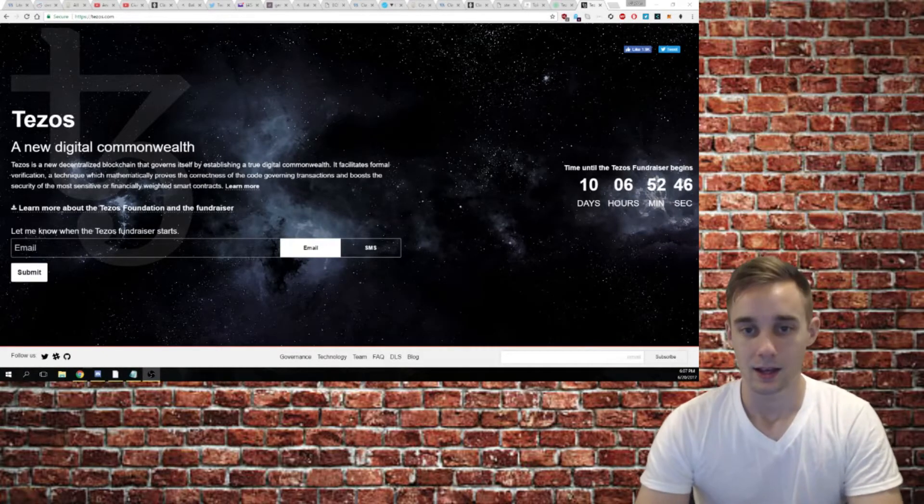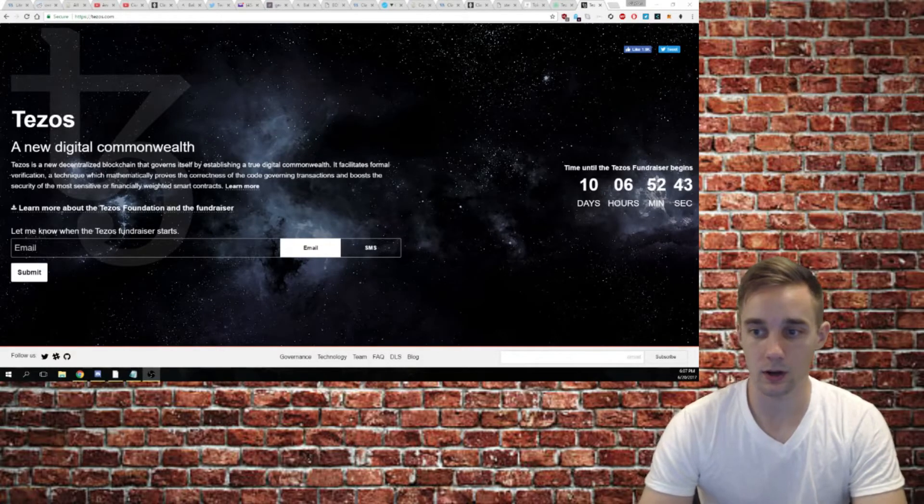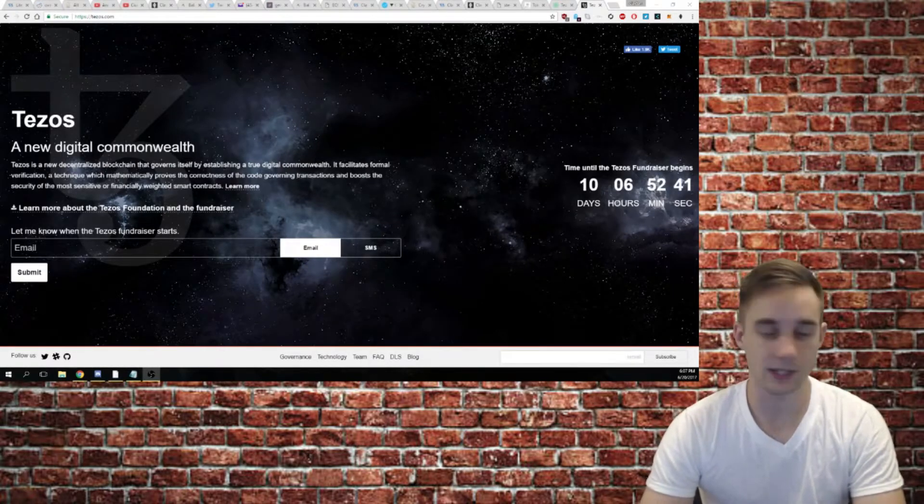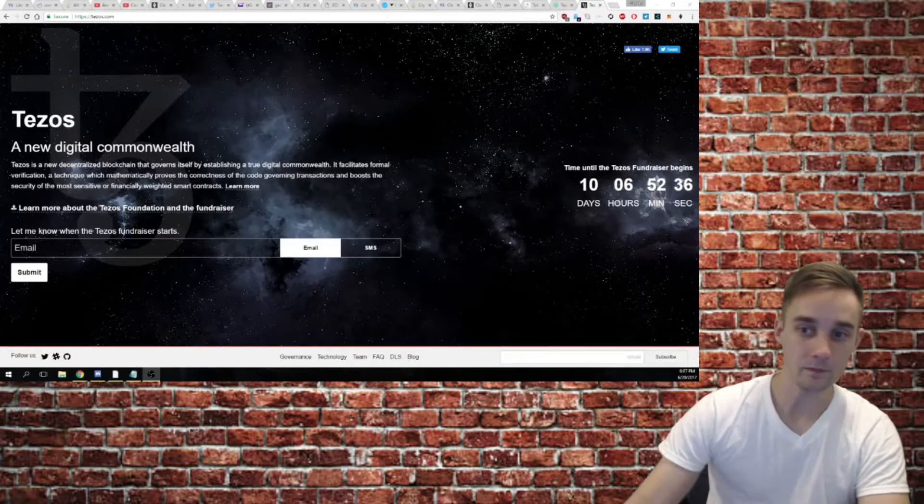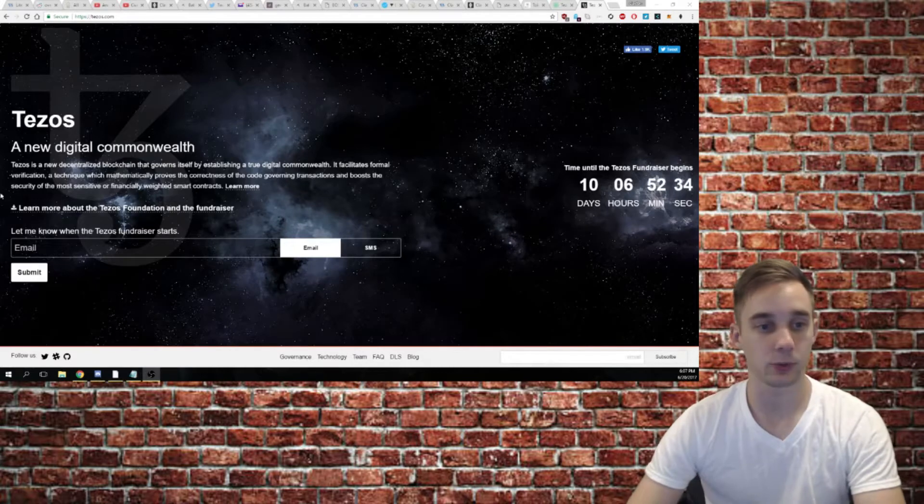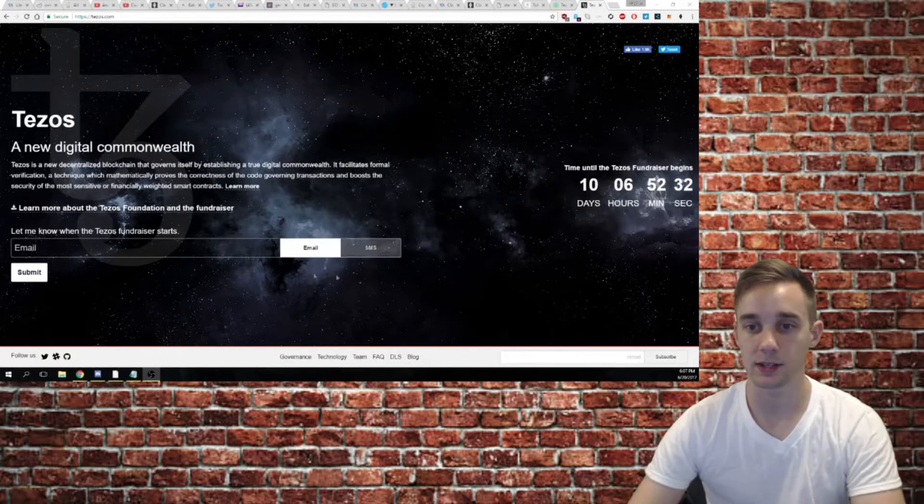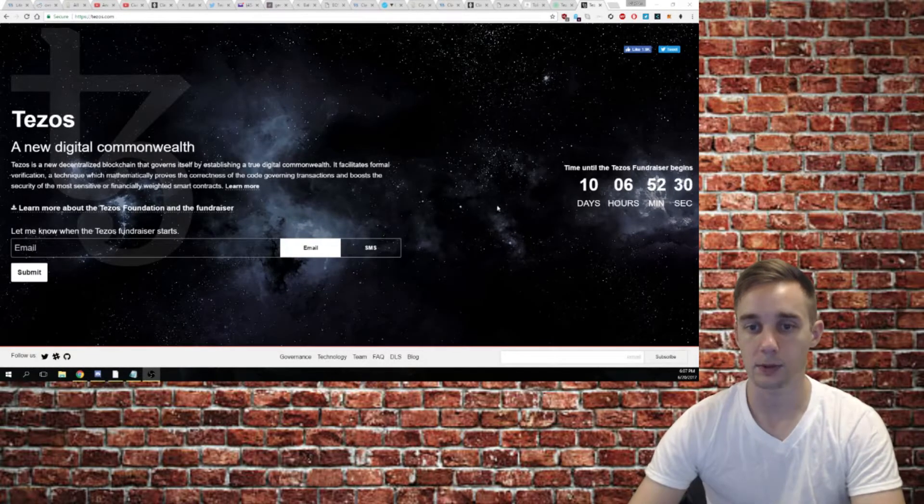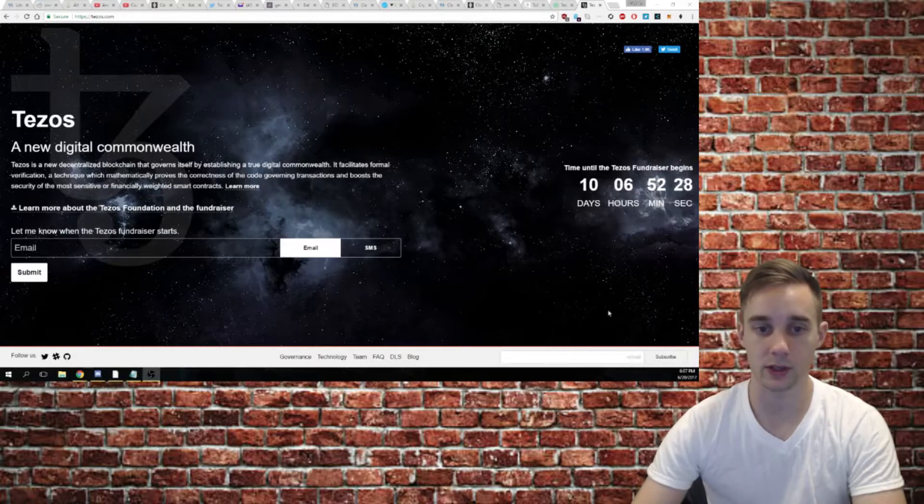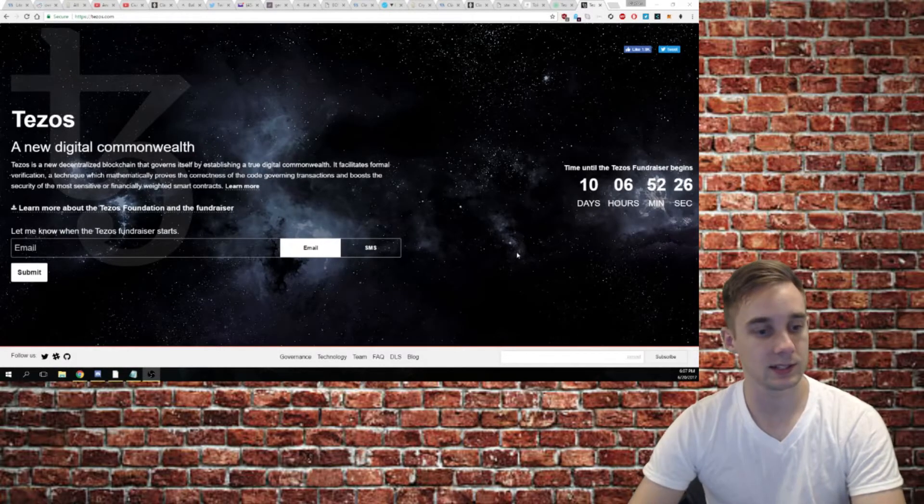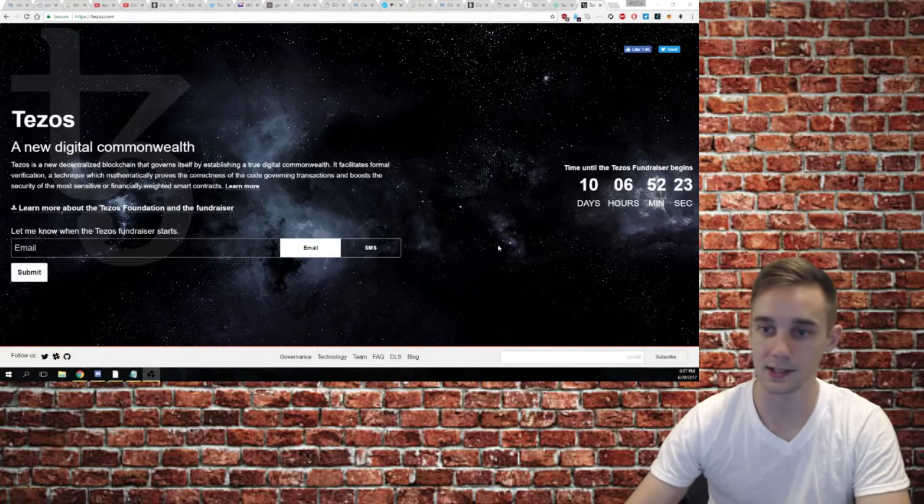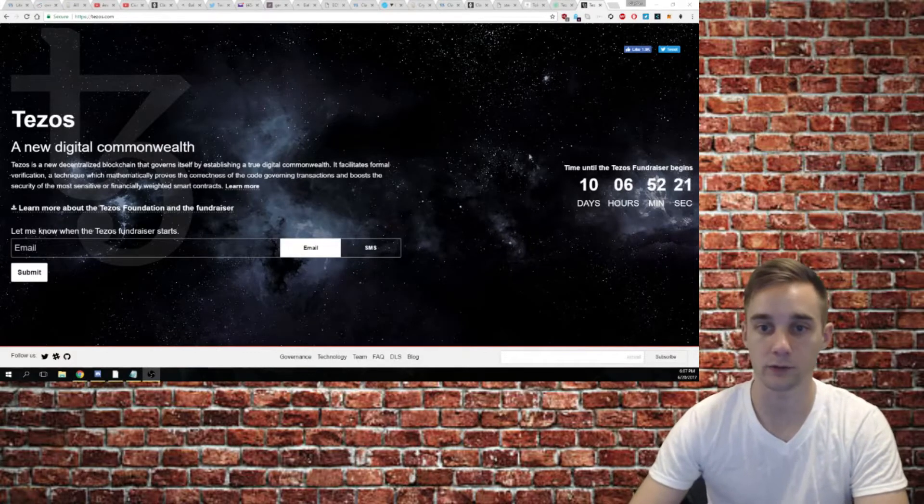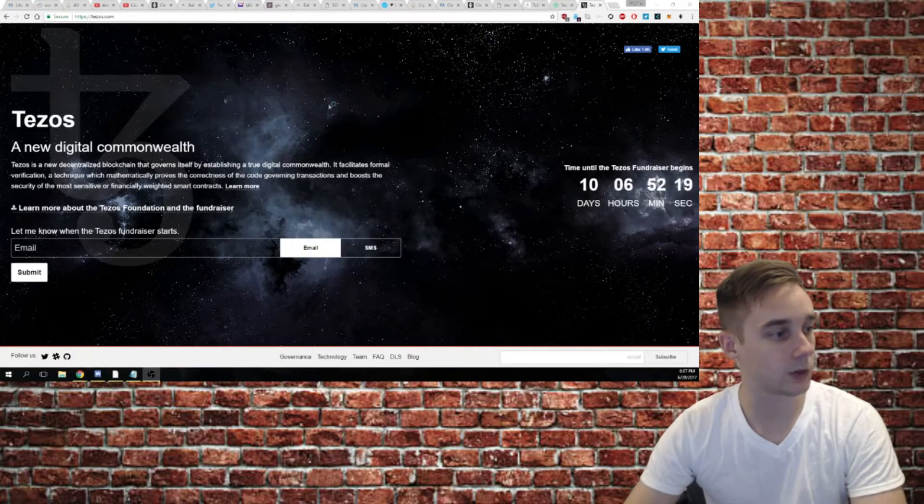You guys liked my video on Civic whenever I did that, so I decided to do this video in the same kind of manner. What we're going to do is take a look at their website that they currently have up, and we're going to go over everything that is listed on the website to talk about what it is and how you can get involved in the crowd sale.